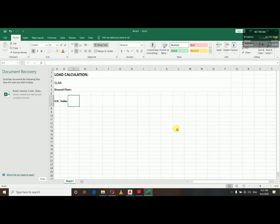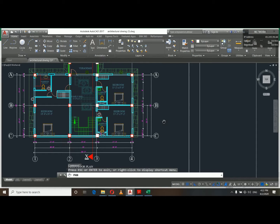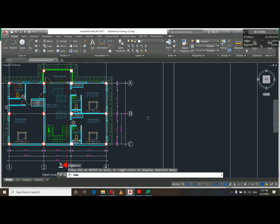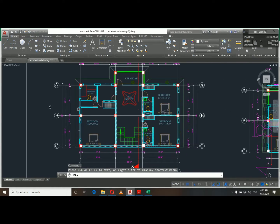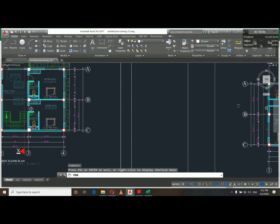We need to do the slab in Excel. I will leave the link in the description box. I will use the load calculations for the lab and ground floor, first floor, and second floor. My whole floor plan is almost the same, so I will use one floor to calculate the load.